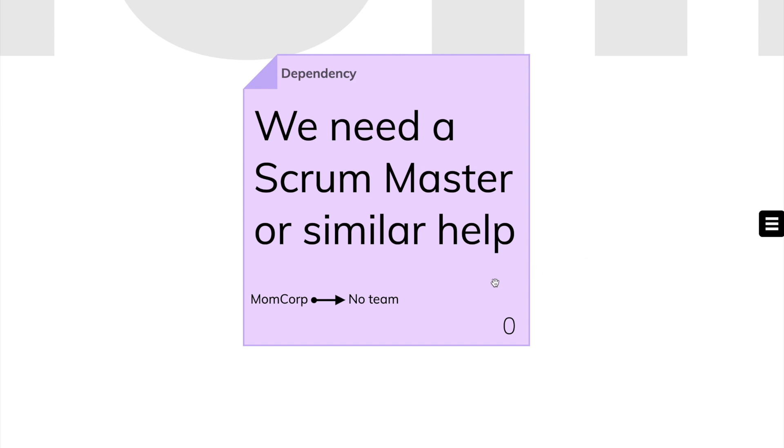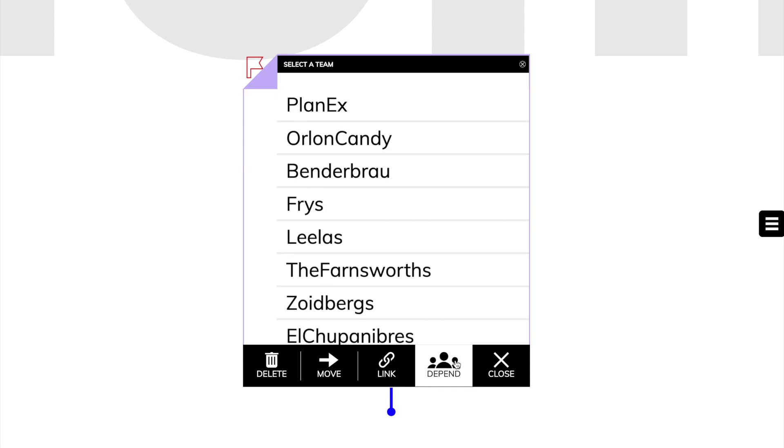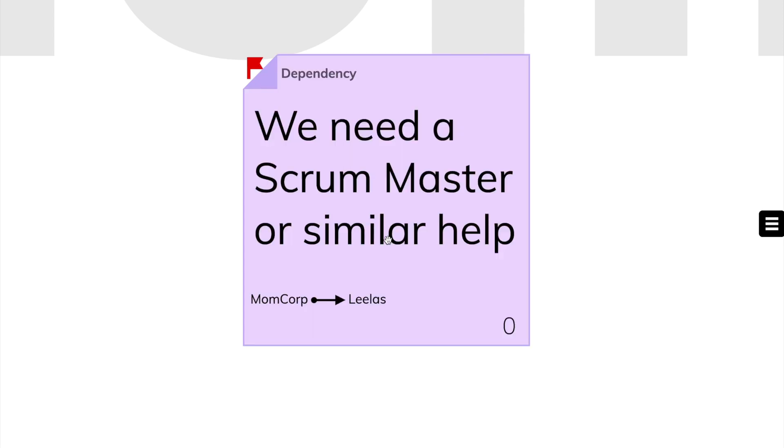We activate the sticky note, click on Depend, and send this dependency to the other team. After sending, the dependency is automatically flagged.